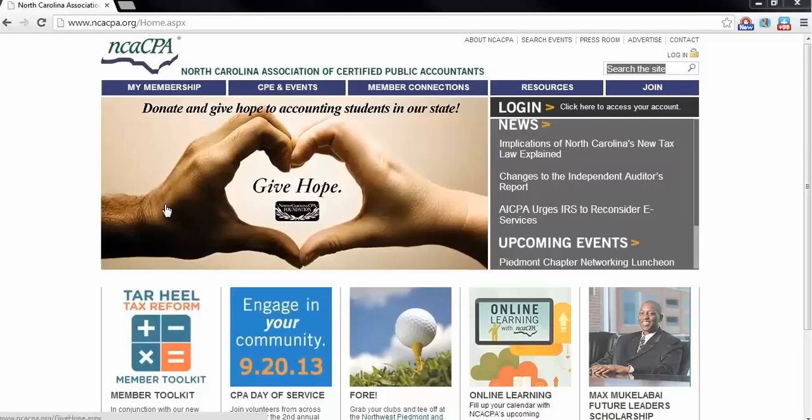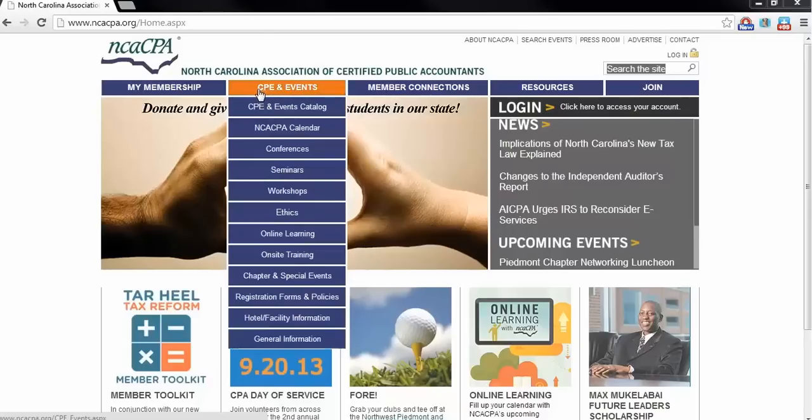We'll review everything from the catalog search, to checkout, to accessing the program.